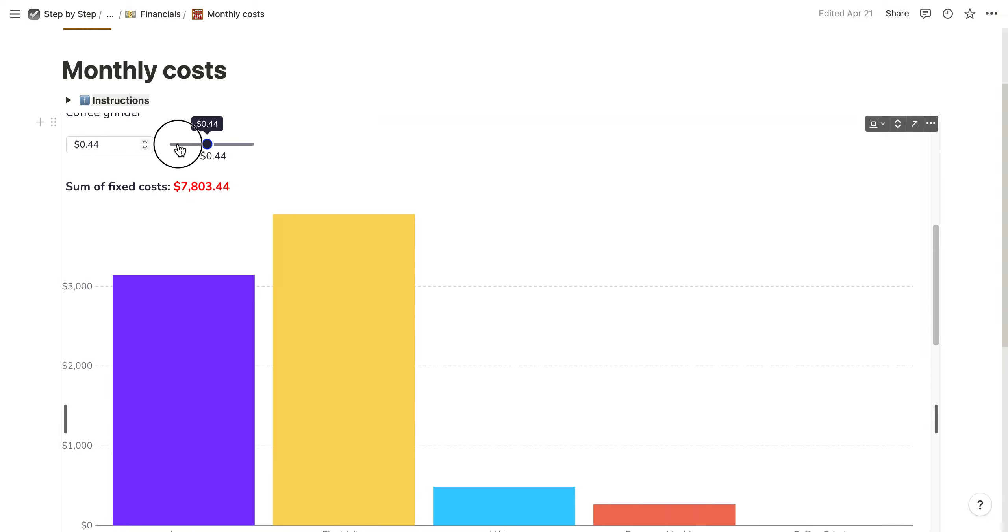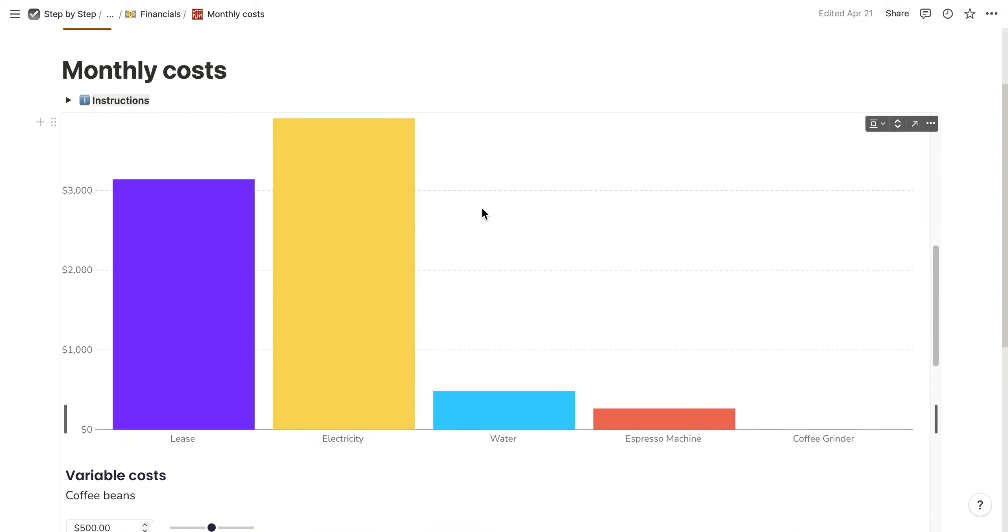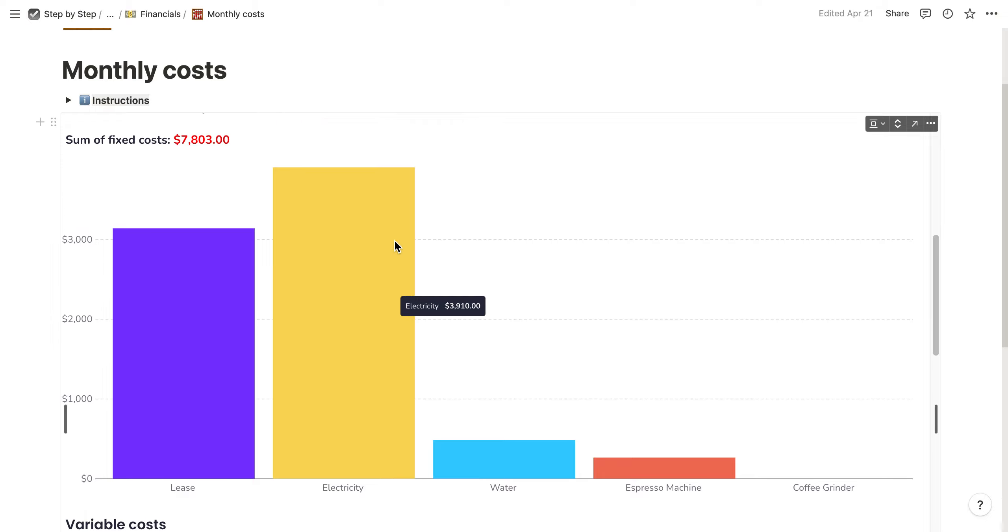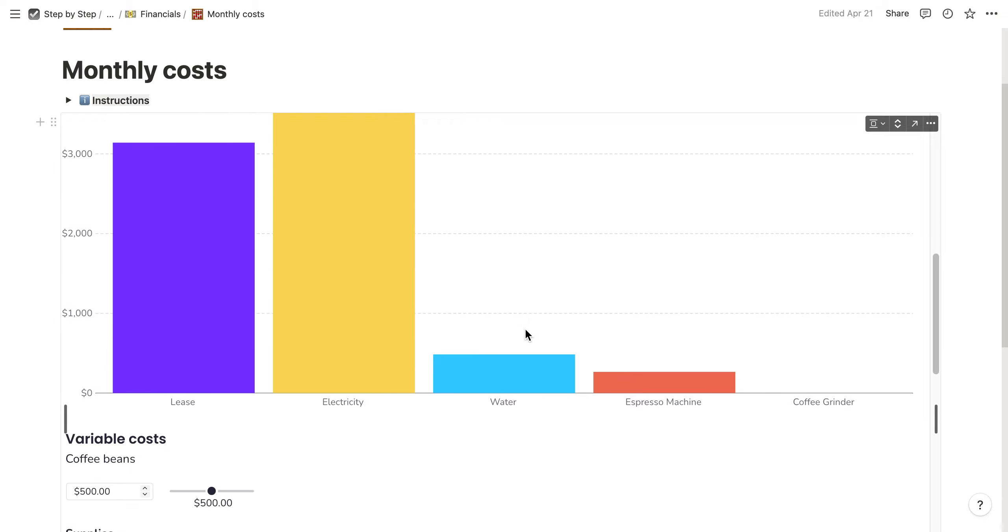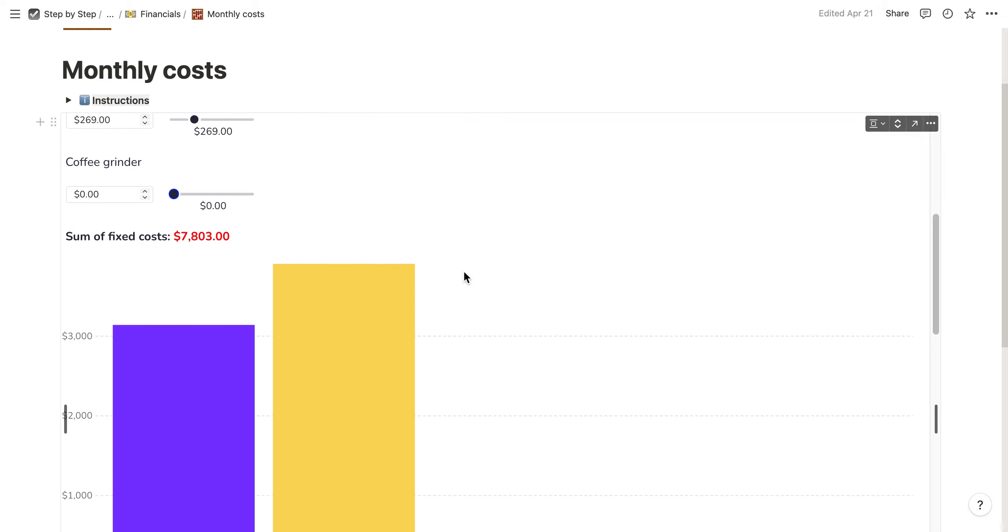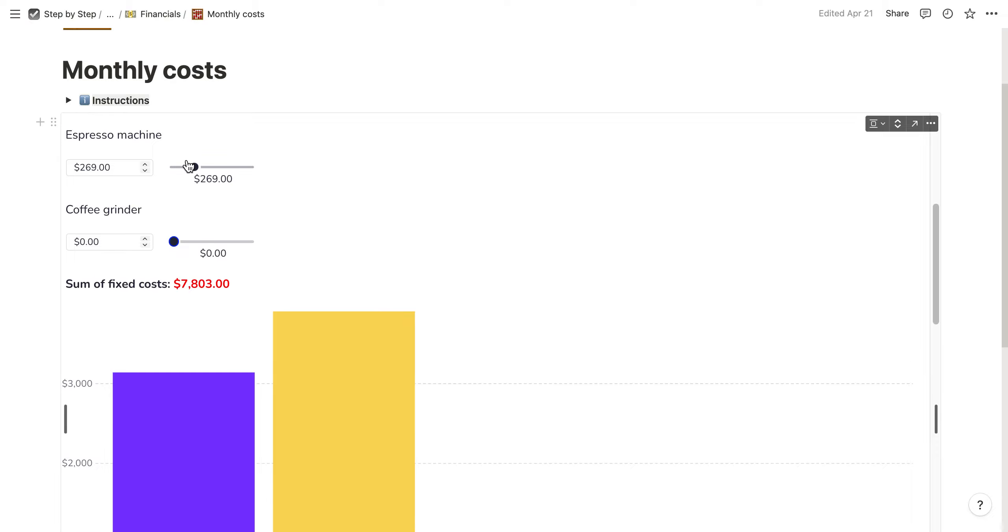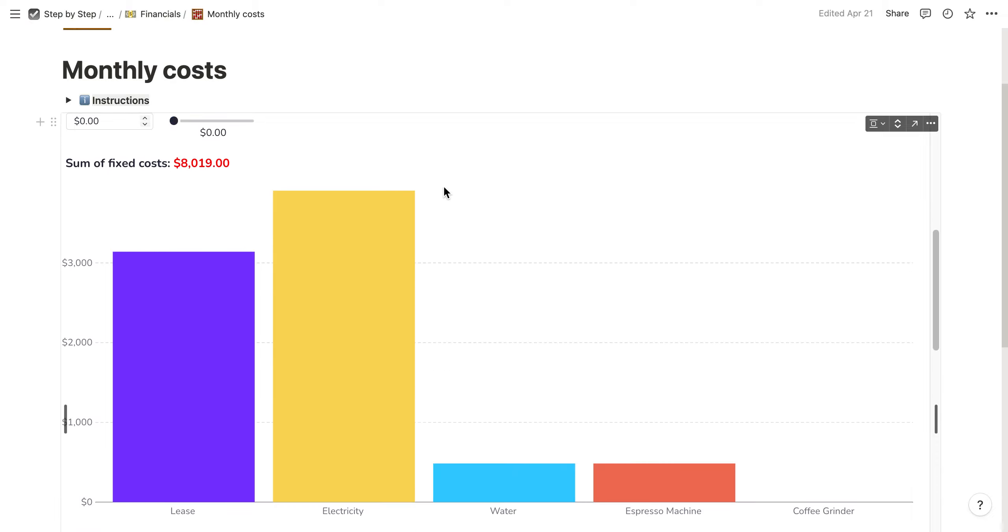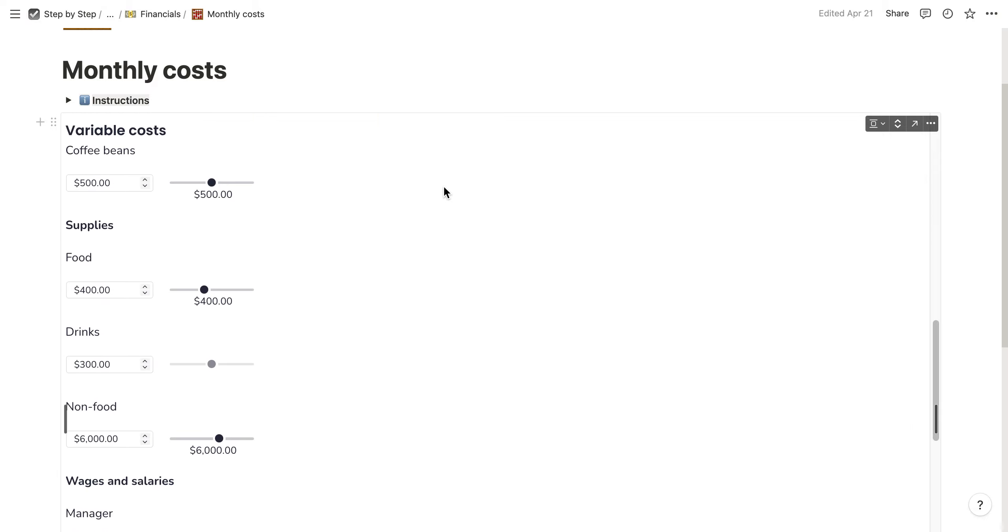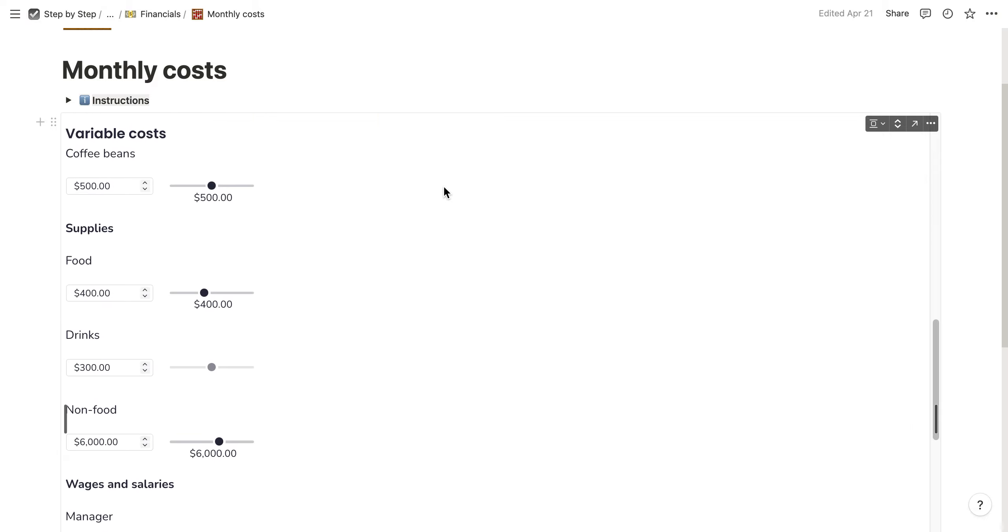If you don't have a coffee grinder, just put it to zero. Then you see how much money you spend on which item and how high your costs are.